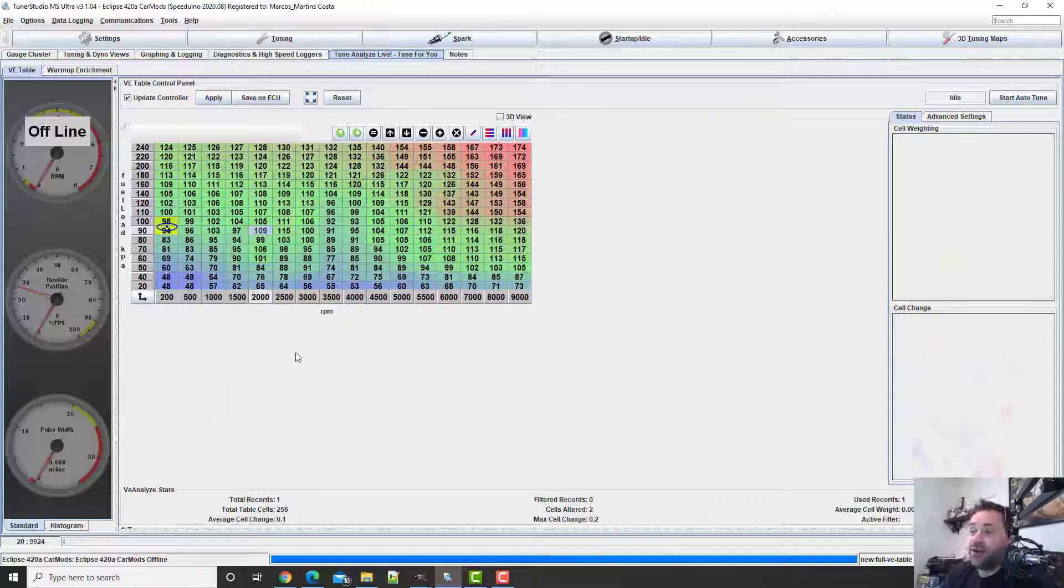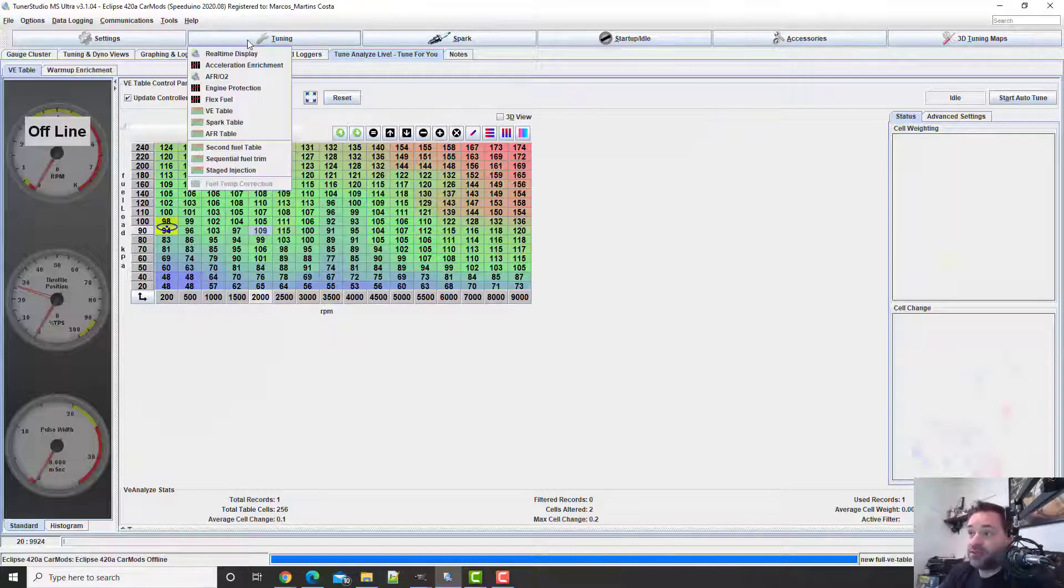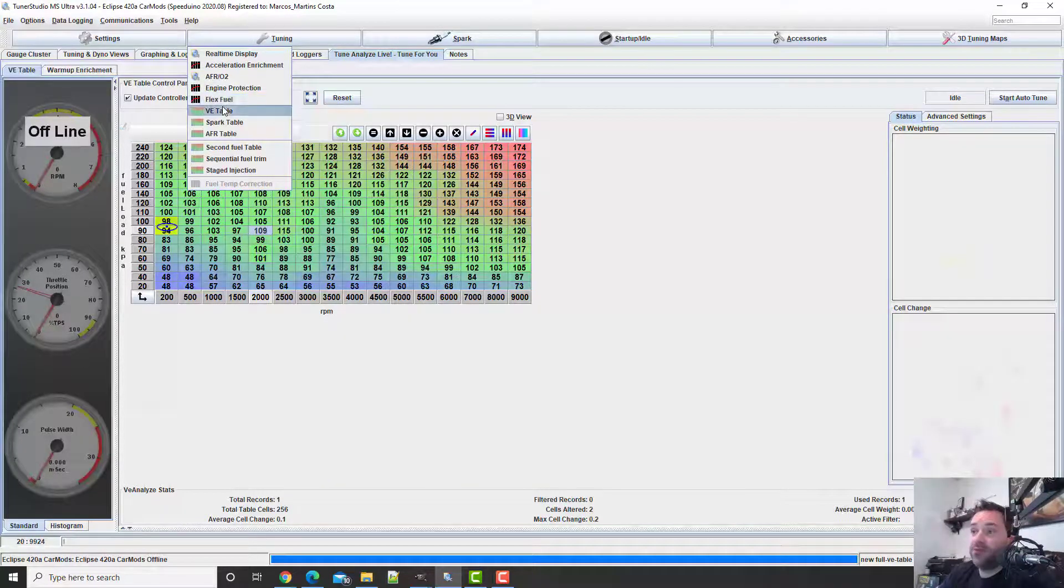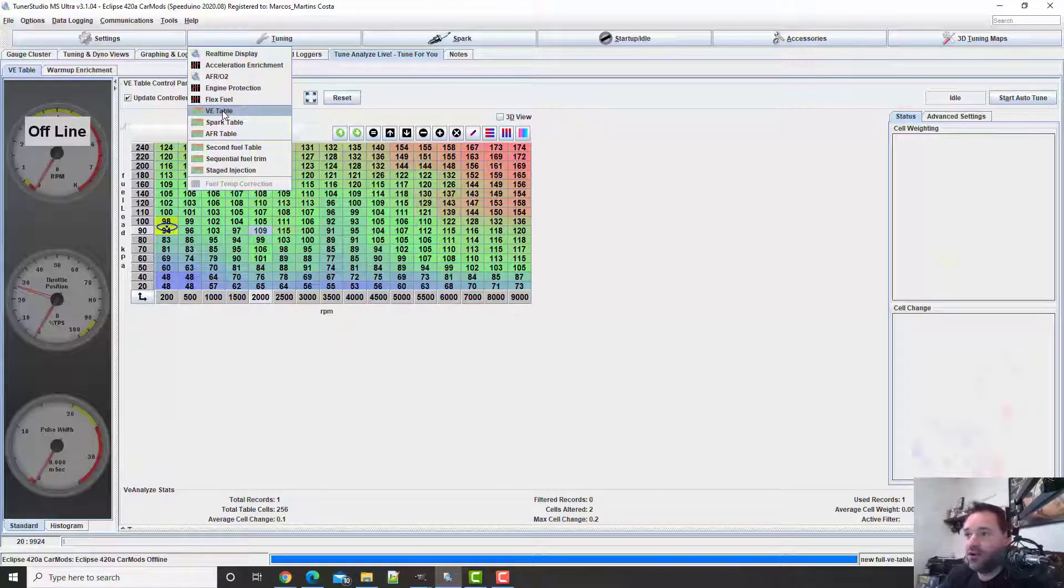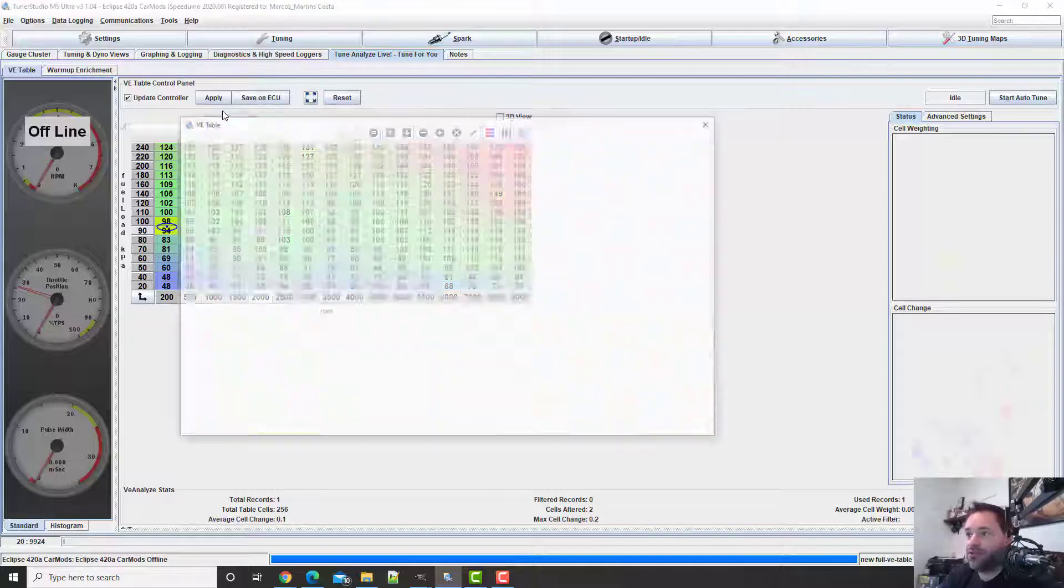This is the way I'm doing it. I'm not an expert, don't claim to be a tuner. I'm just showing you how I'm doing it, how my car is running, and I hope this helps you.